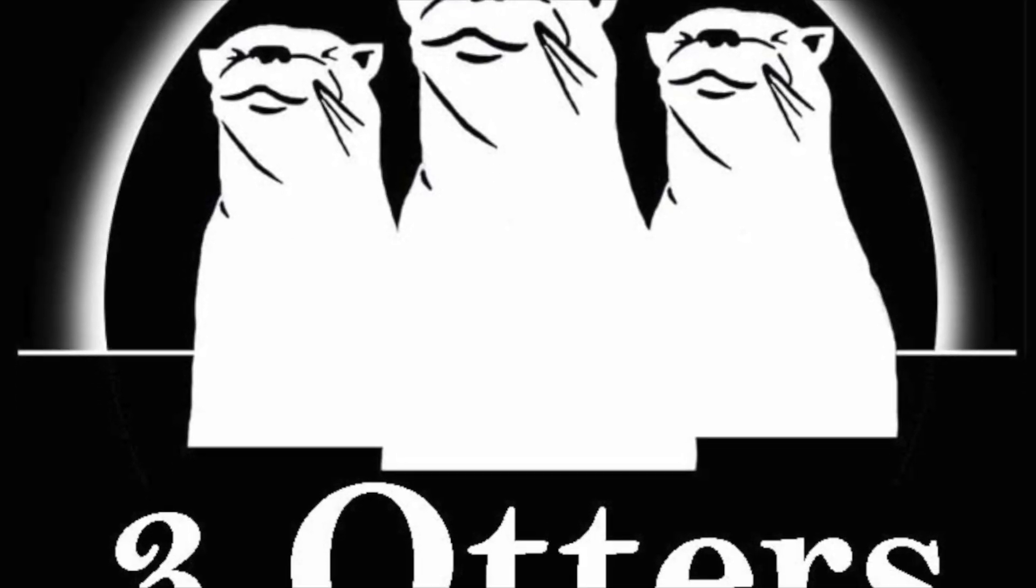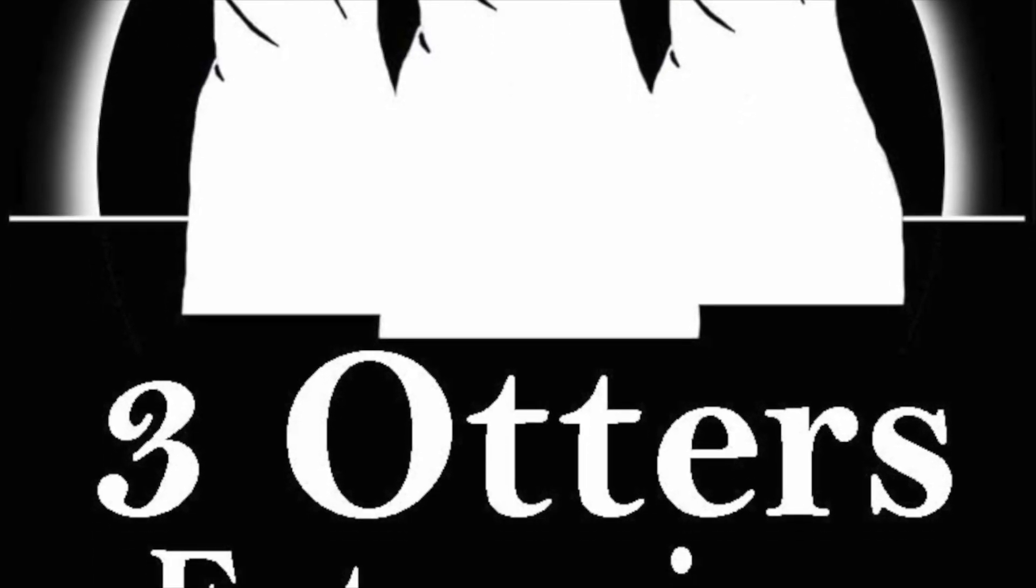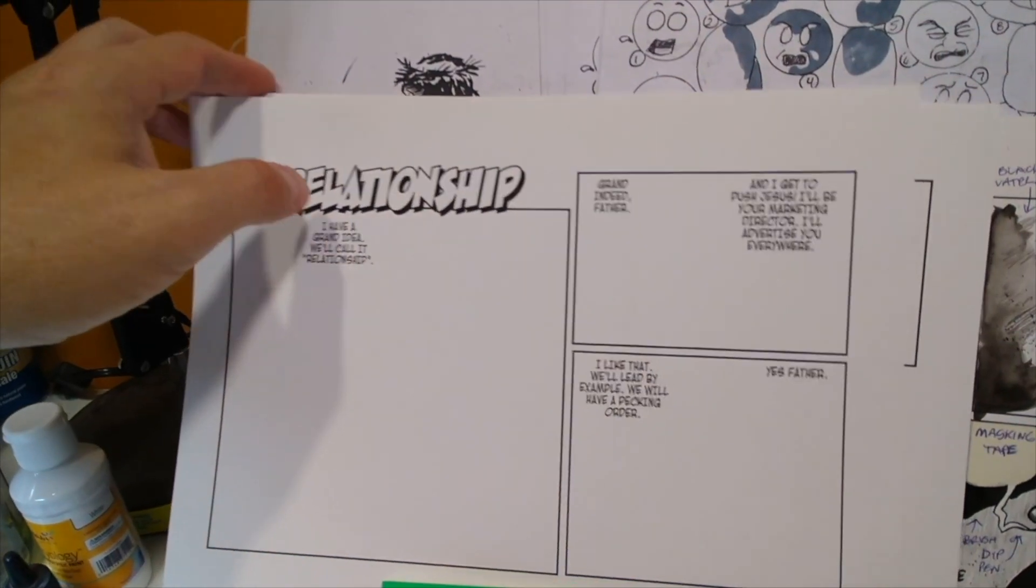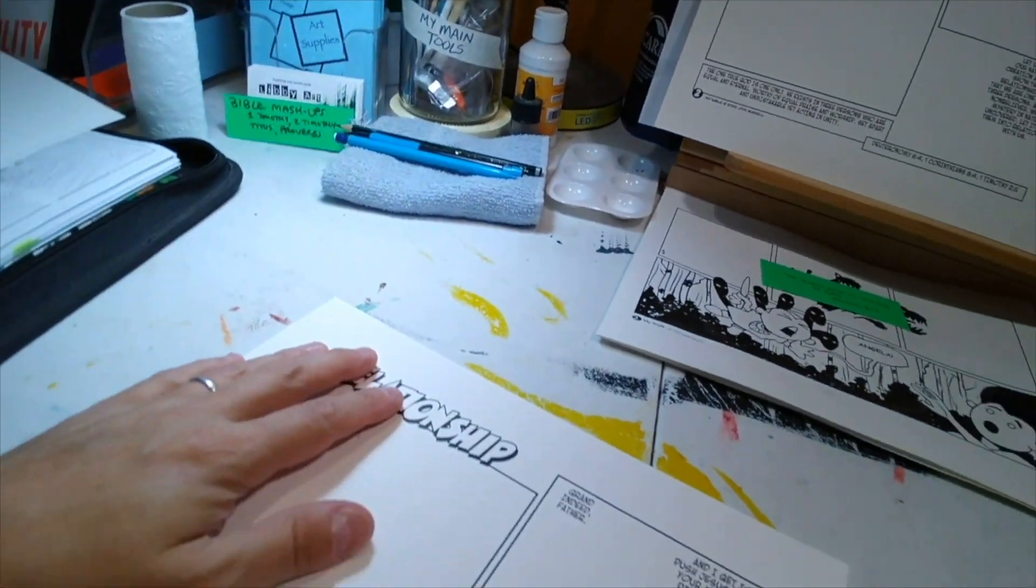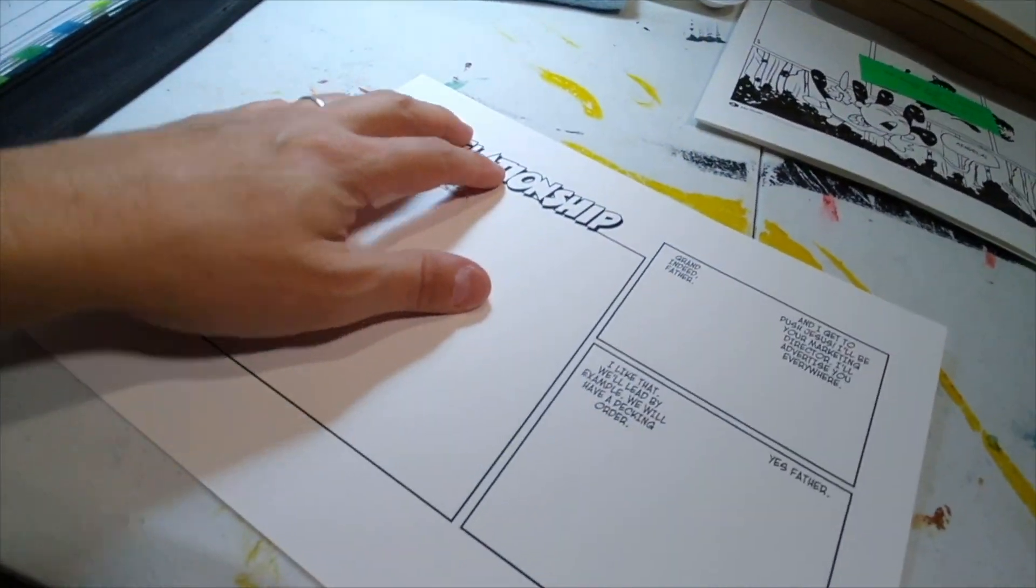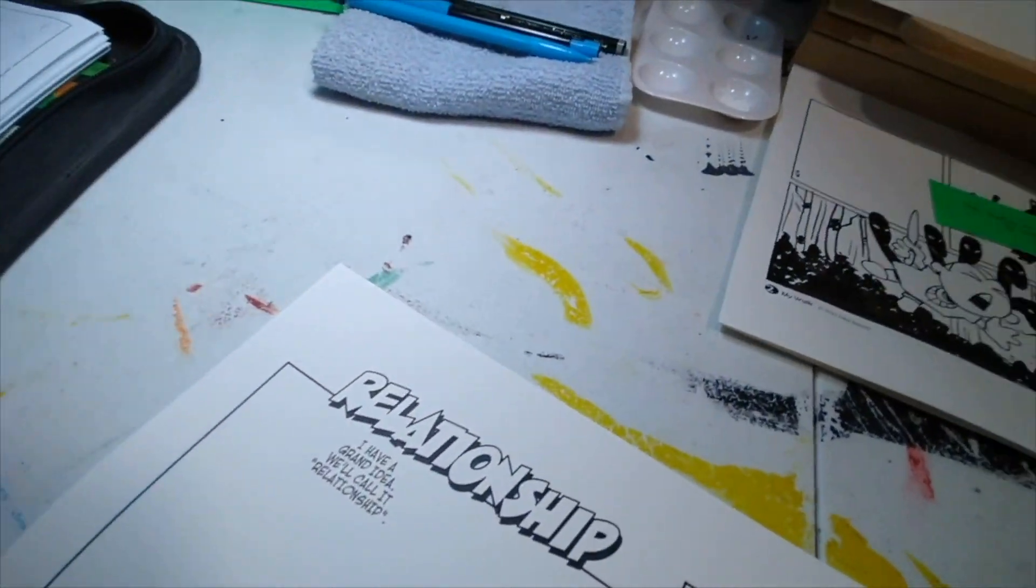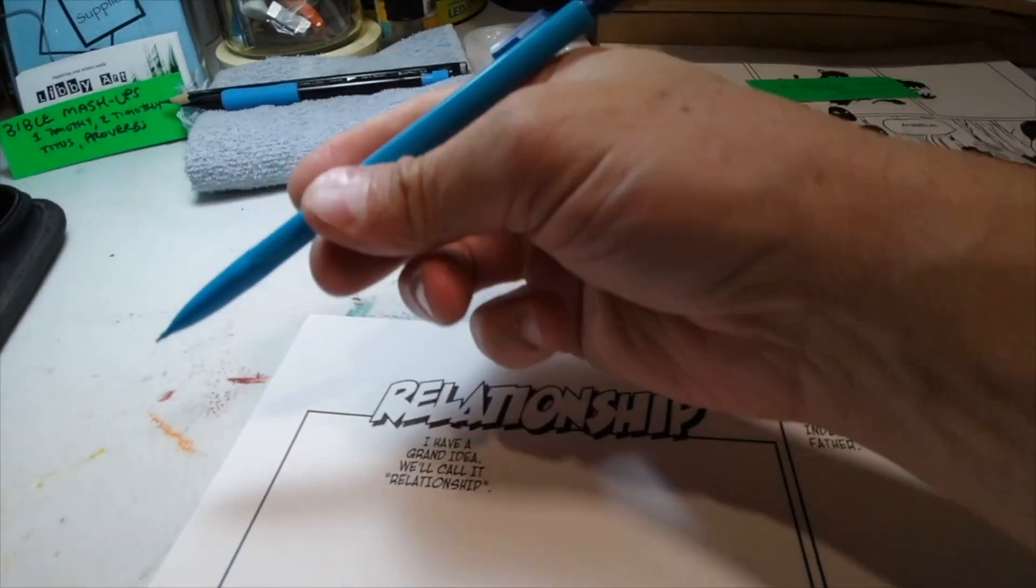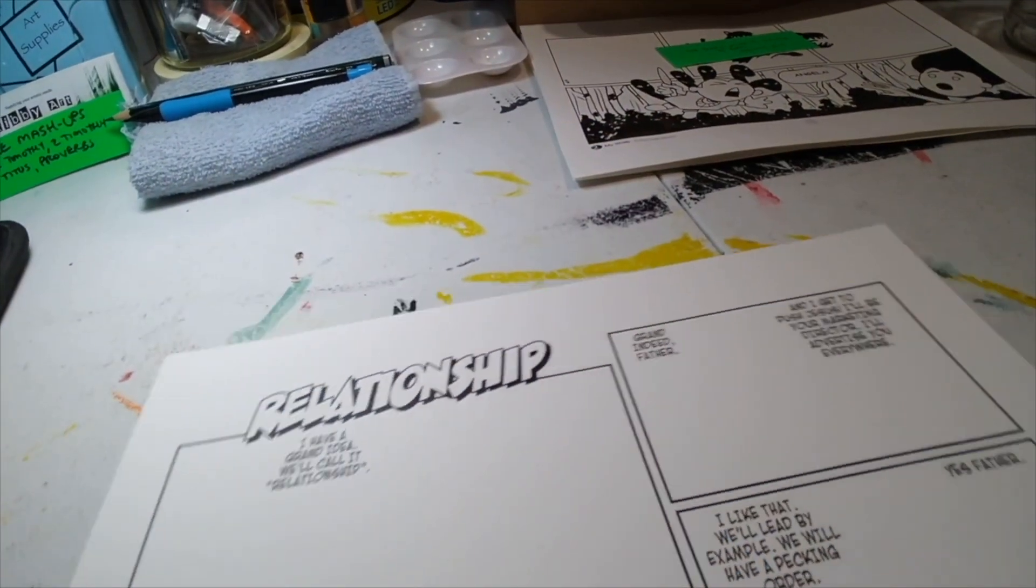It's better to light a candle than to curse the darkness. Make sure you smash the like and subscribe buttons below.